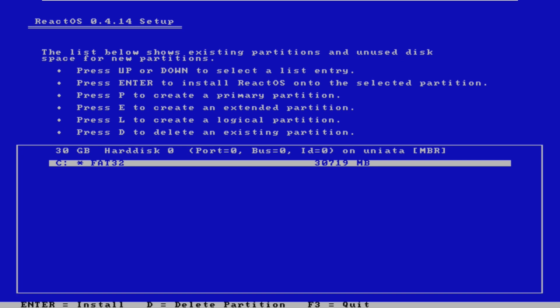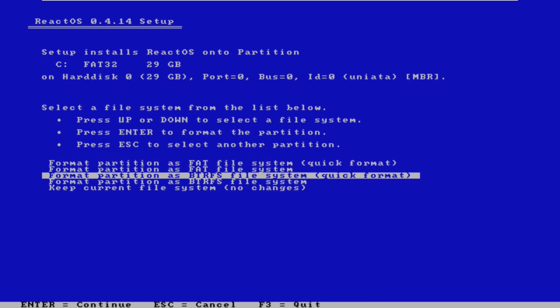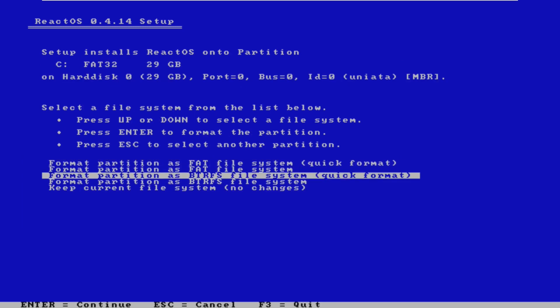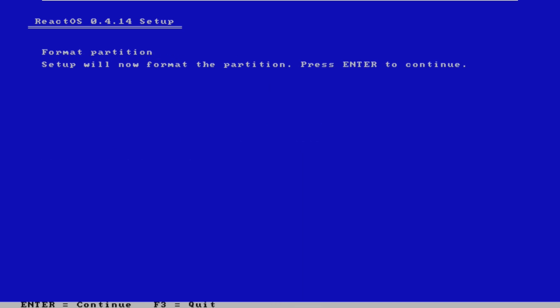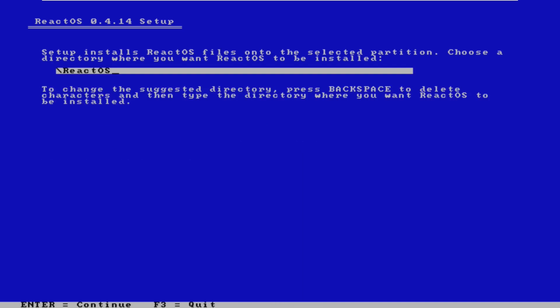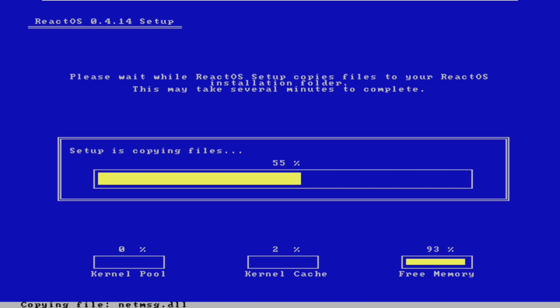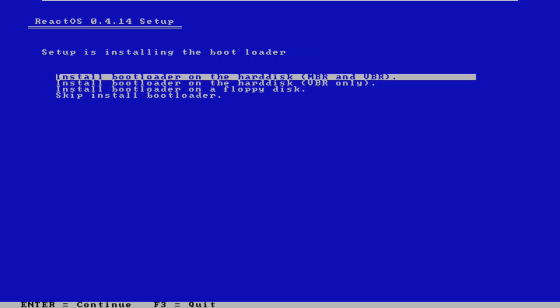We can go ahead and select our C drive, and once again, we can either choose FAT or BTRFS. I have never heard of BTRFS. NTFS isn't an option, so we're just going to go ahead and choose FAT. Here we can choose where we want to install our files, so this is like the C Windows, except there is no C, it's simply slash ReactOS. So we're just going to go ahead and select that, and just like I said, this looks exactly like Windows XP.